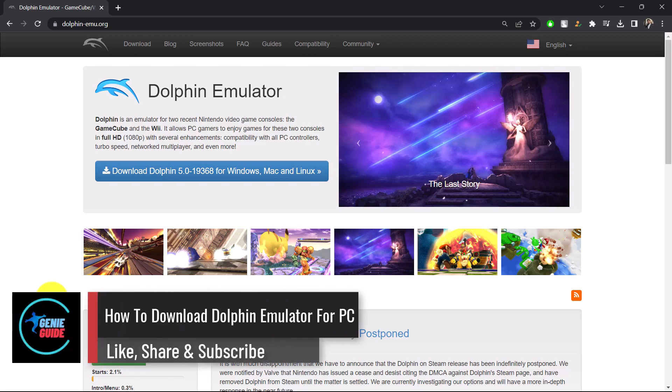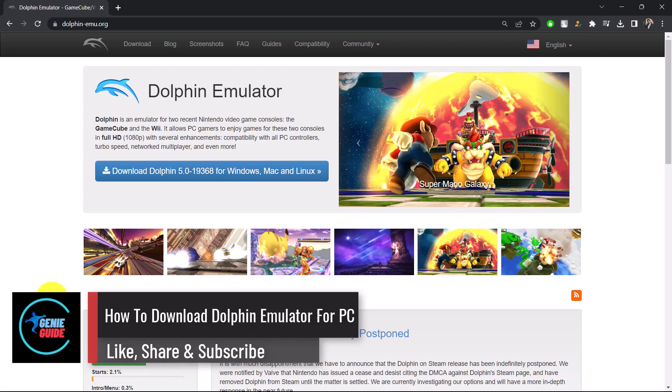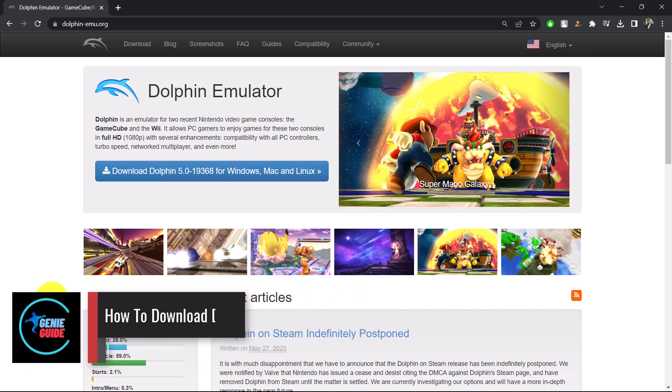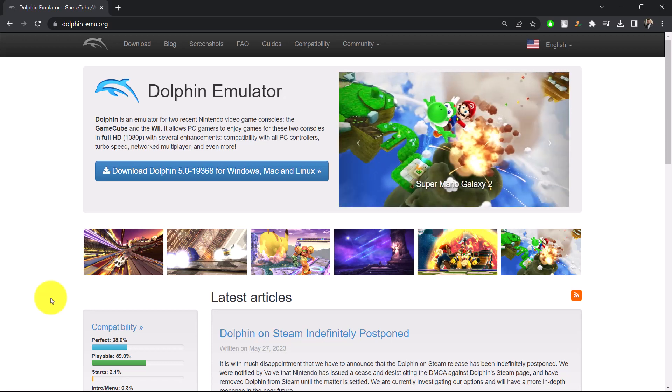How to download Dolphin Emulator for PC. Hi everyone, welcome back to our channel. In this video, I will guide you through the steps on how you can download the Dolphin Emulator for your PC. Make sure to watch the video till the very end.